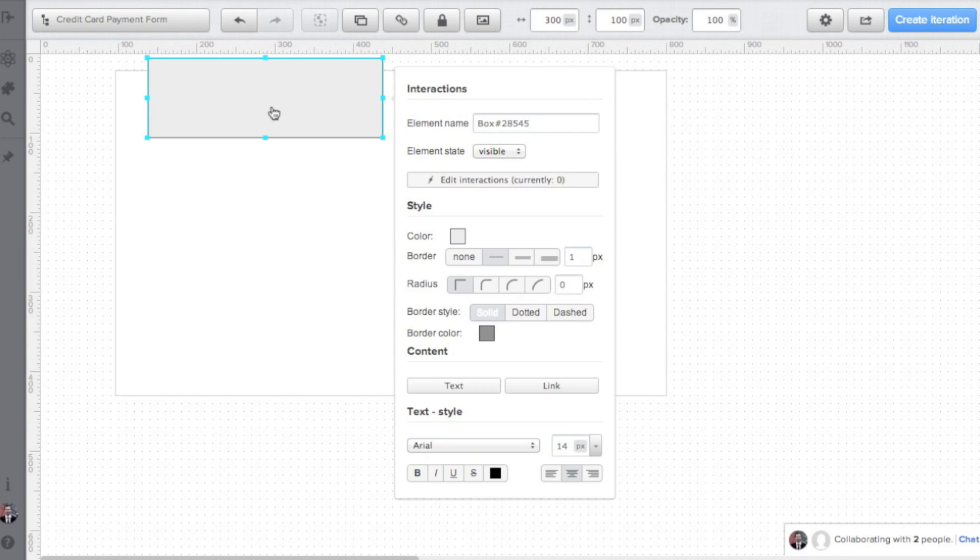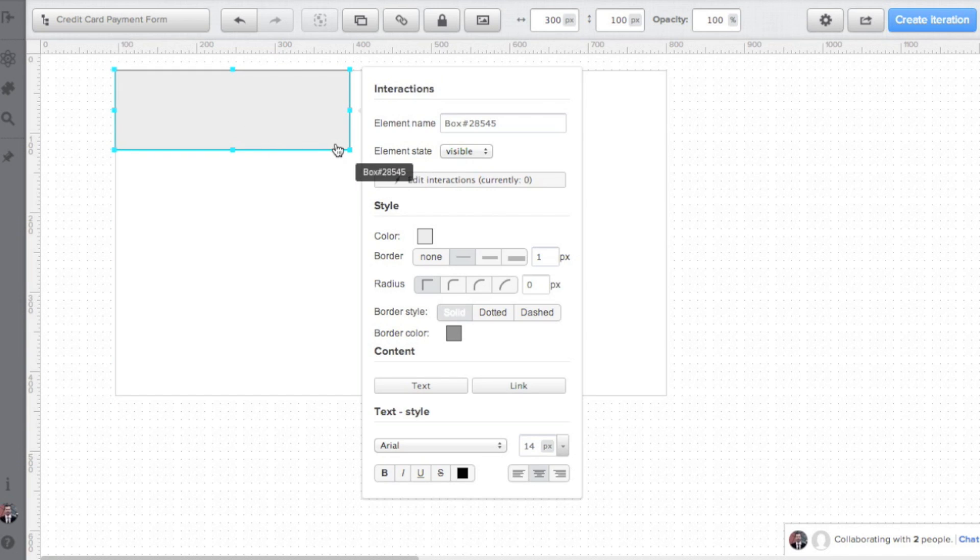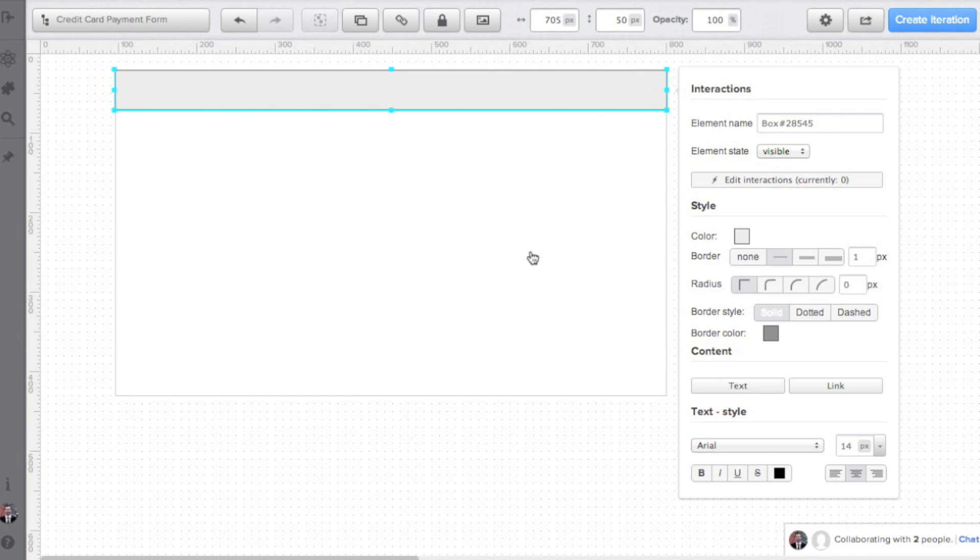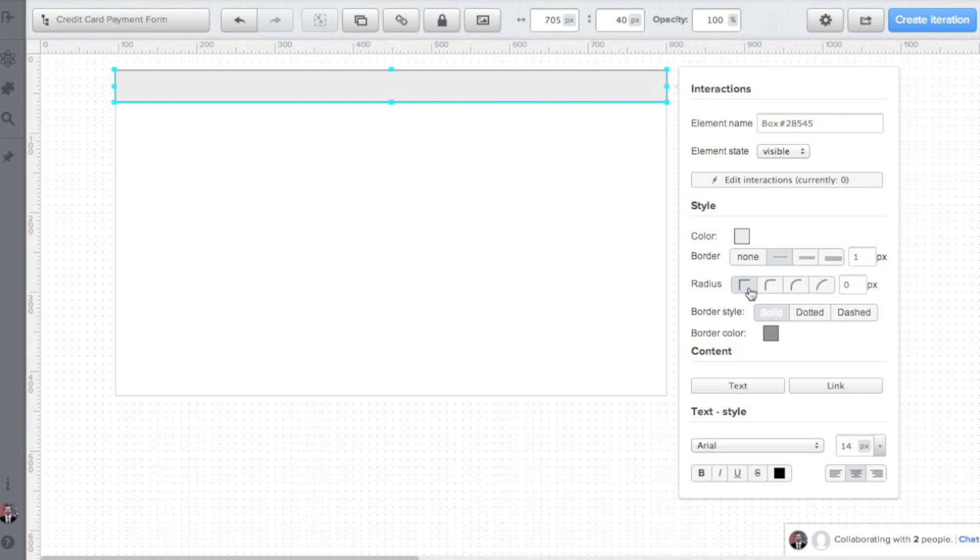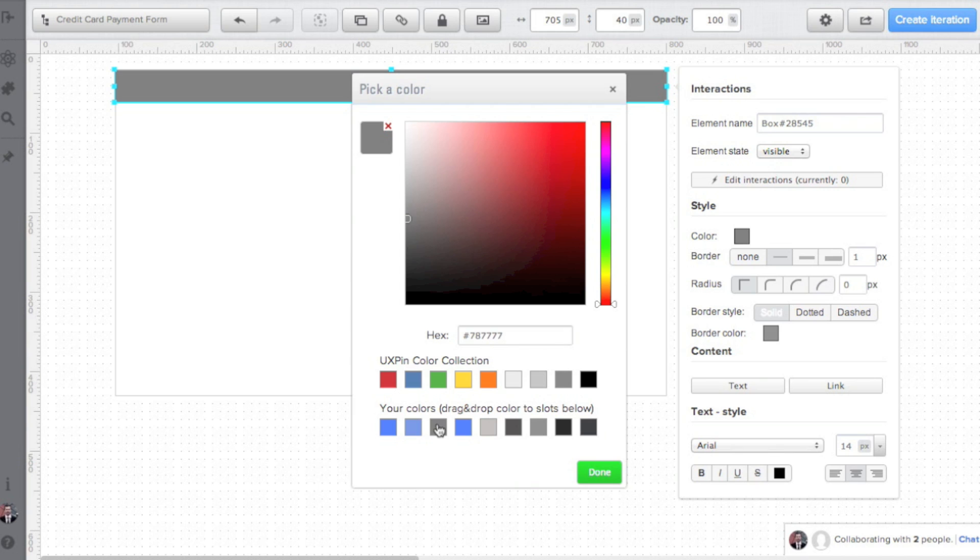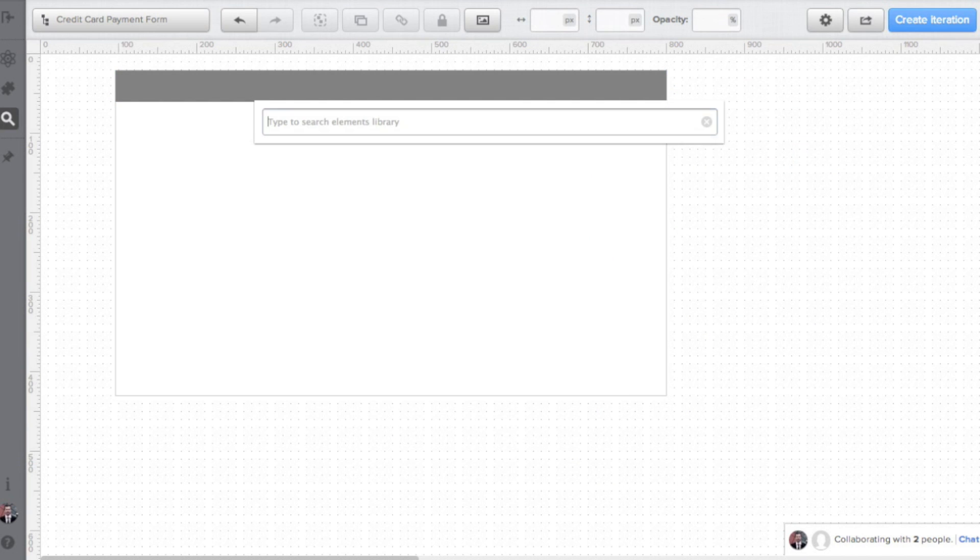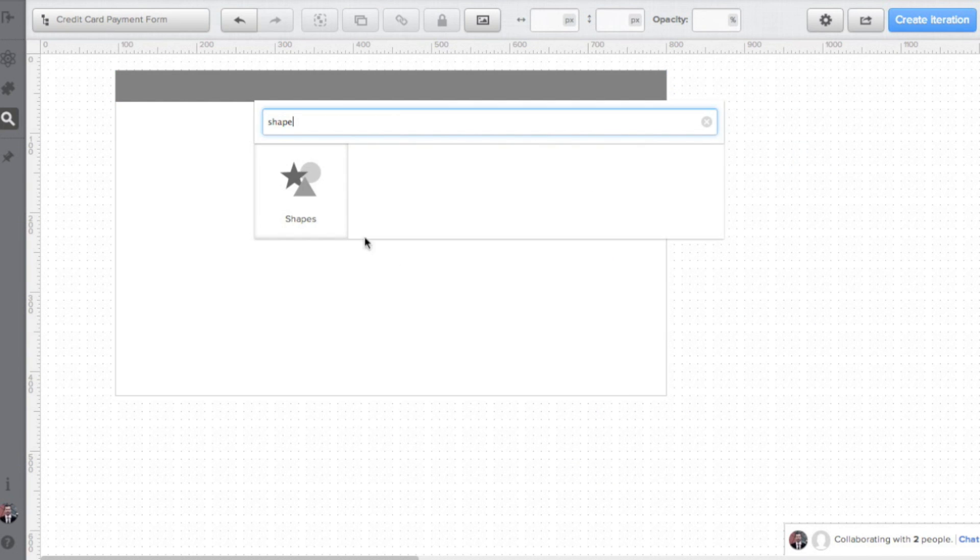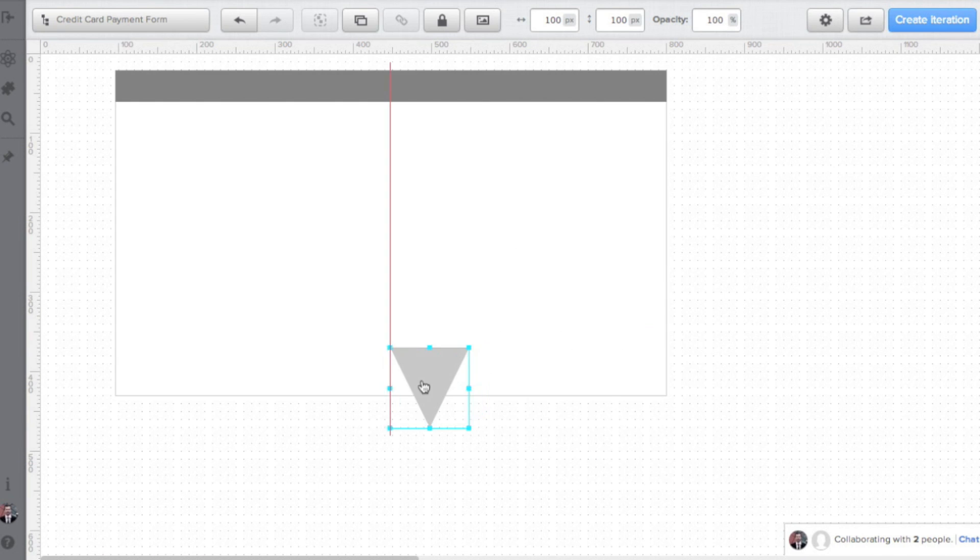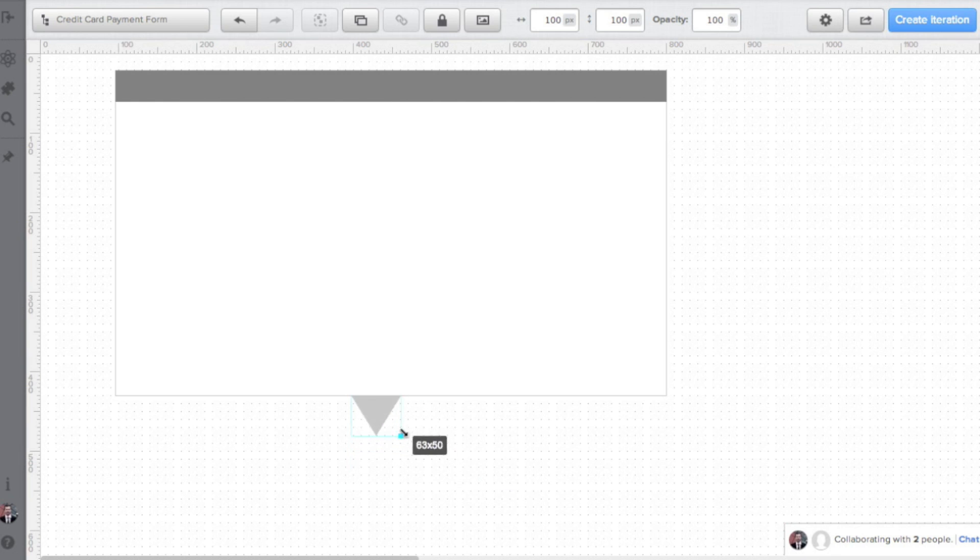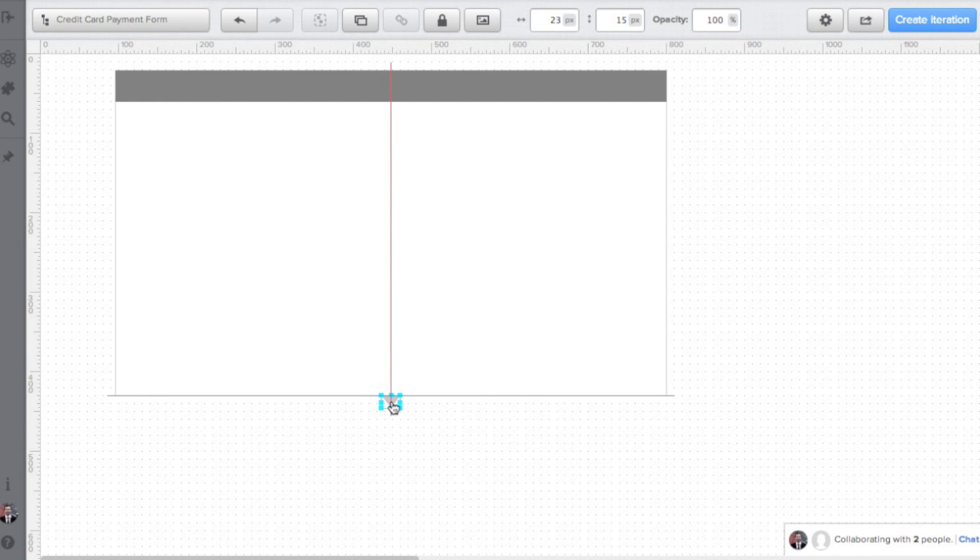I'm already thinking about the importance of the elements and their meaning. The basic structure is almost done. Just a final element. And the whole structure is ready.